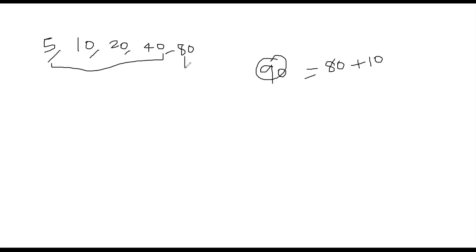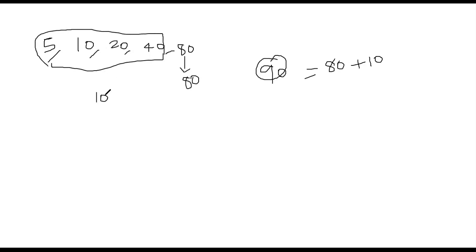So 80 must be part of the answer. So what is the remaining we need to solve for? We need to solve for 90 minus 80 is 10. So we need to solve the sub problem, 10.